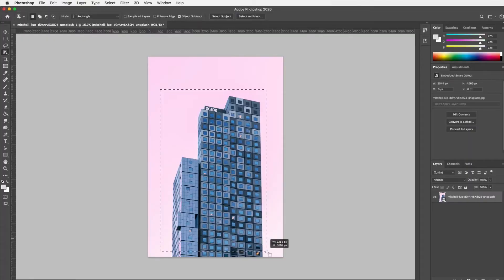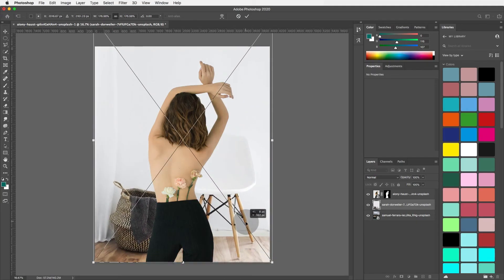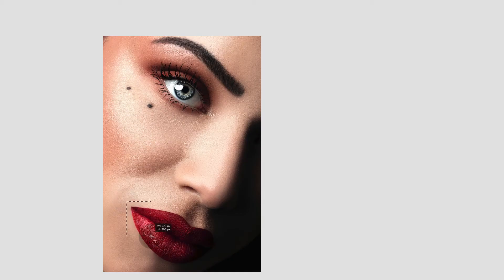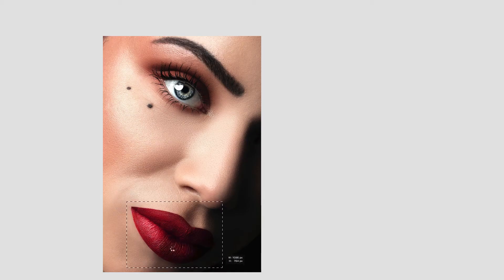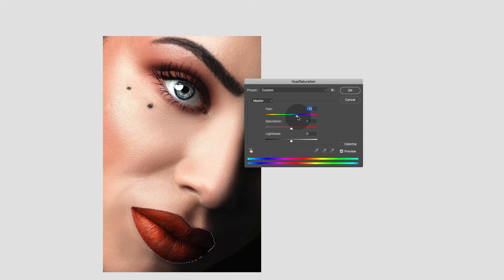We will also be selecting parts of images and do things like remove or change the backgrounds, and we will also be manipulating all the colors of an image.